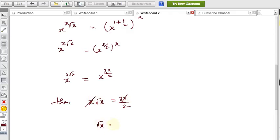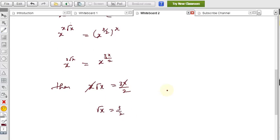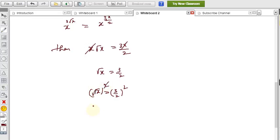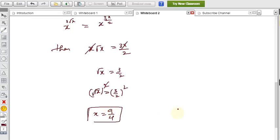Therefore √x = 3/2. Squaring both sides: (√x)² = (3/2)², so x = 9/4. The value of x is 9/4.